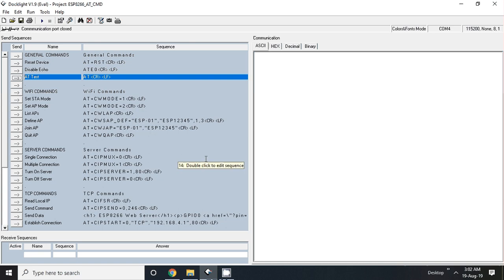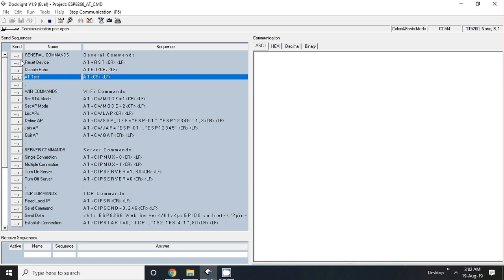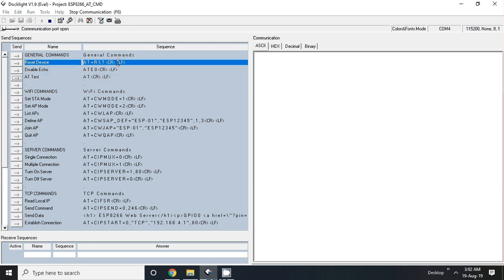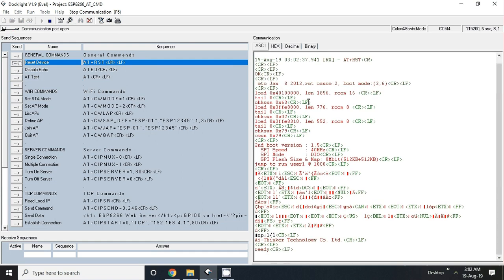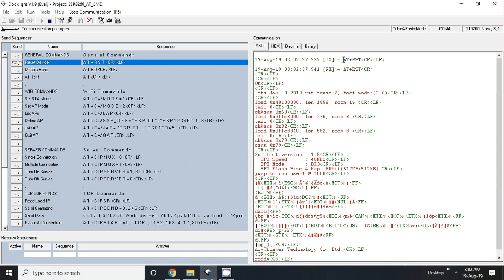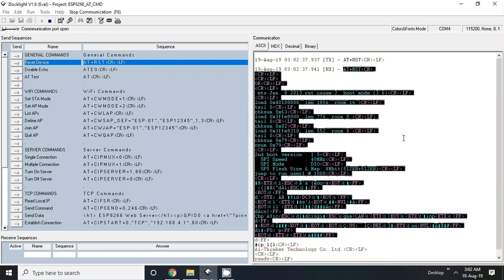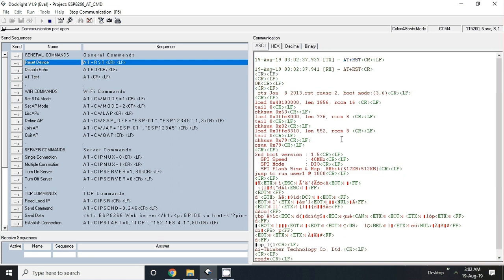First we will reset the device. It is AT+RST plus carriage return, and this is basically enter CRLF. You can see the text in blue color is the instruction from the laptop, and text in red color is all the response from the ESP.